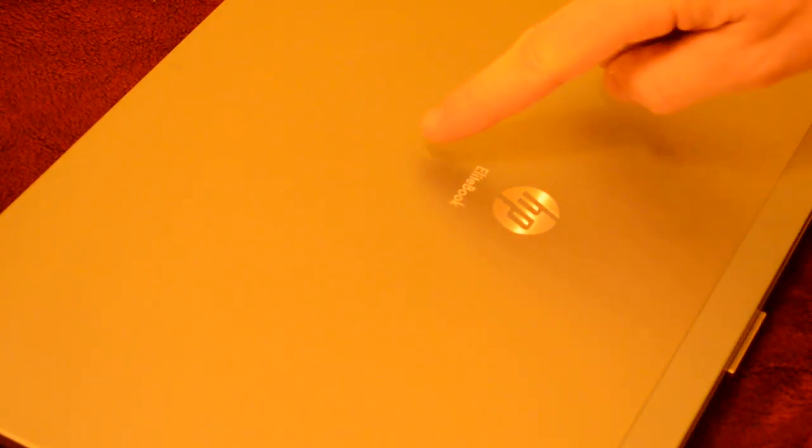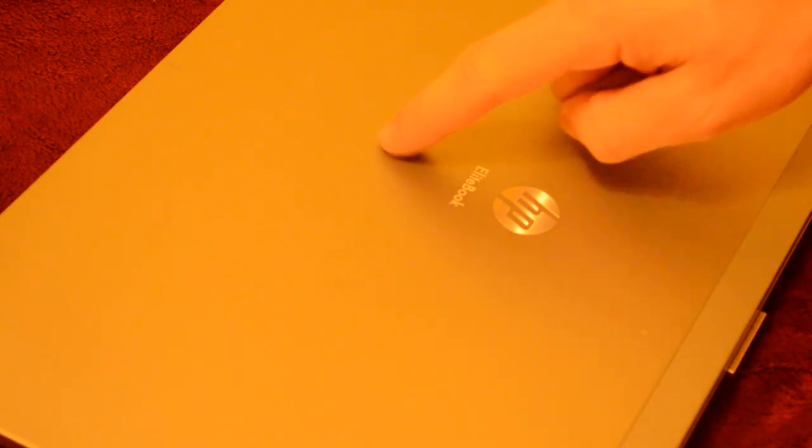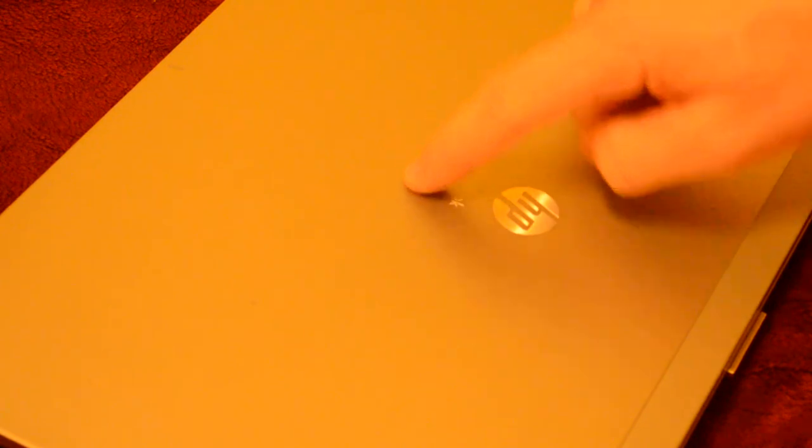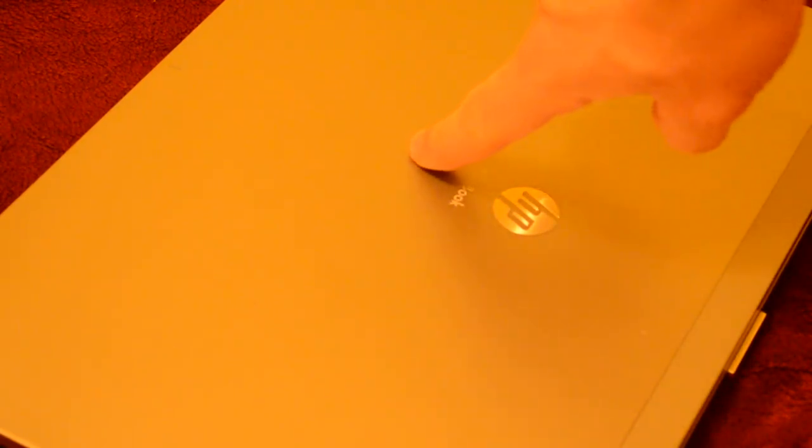Right here, there's a really small indentation. It's really hard to see it. You've really got to have the right light. It's not going to show up on video, but it's very small.